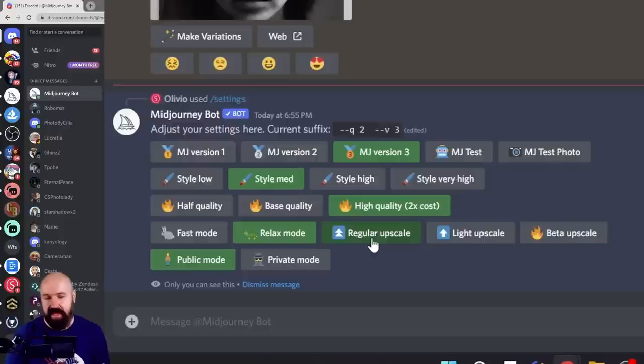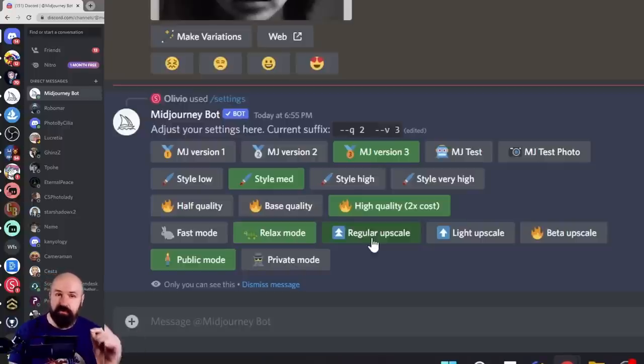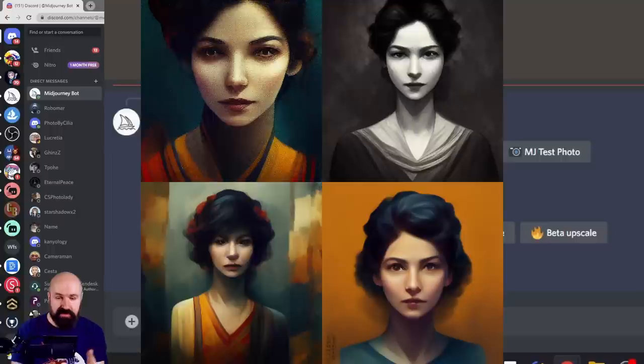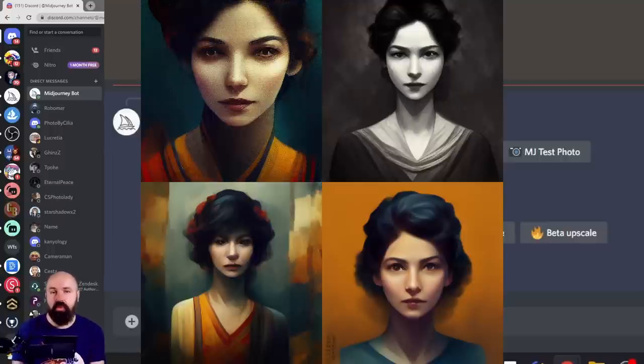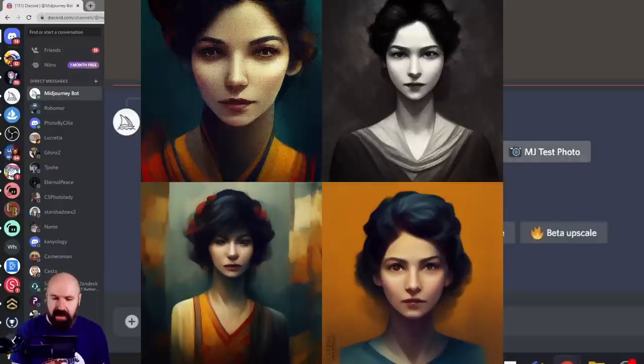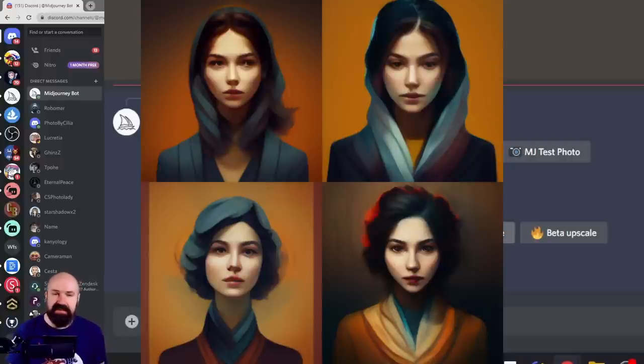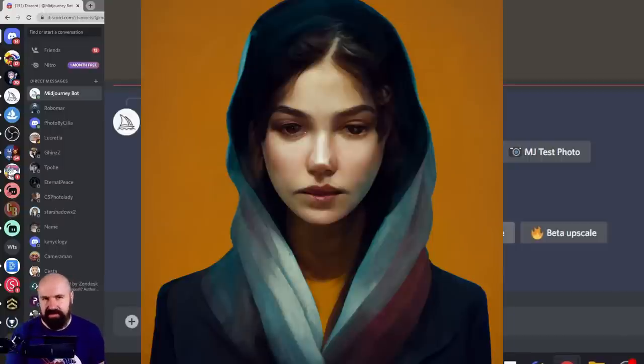Next, we have the upscale. And this is also used for creating your initial prompt. So this is important to set this up. When you have the regular upscale, this is just what Midjourney is doing, the normal style for all of these versions, the same. And then light upscale. This is a lighter version of the regular upscale.